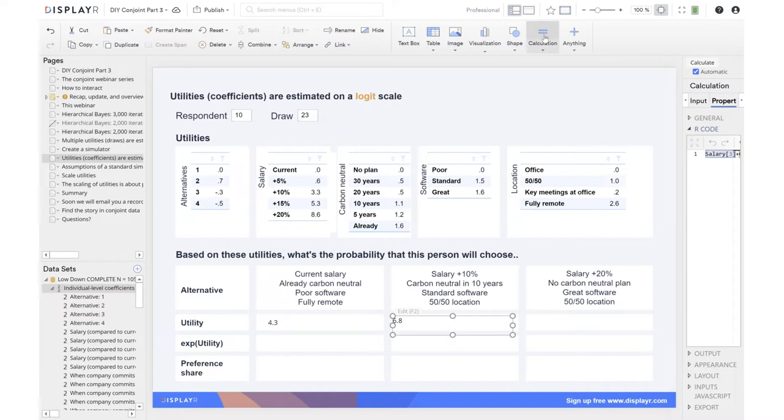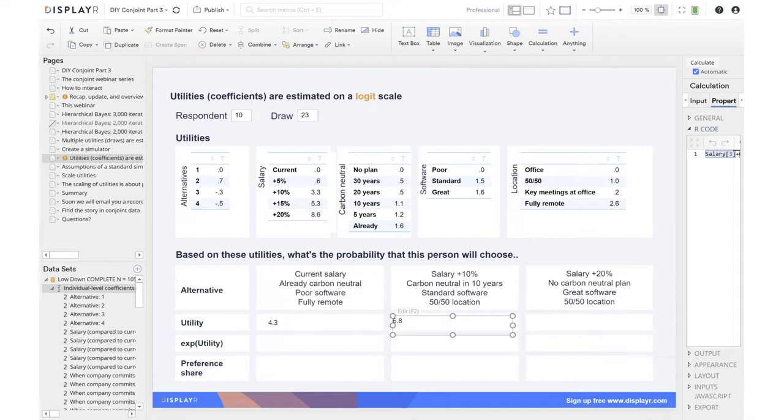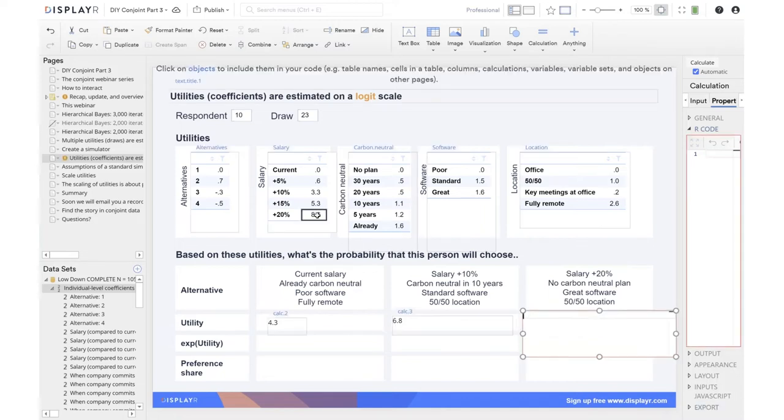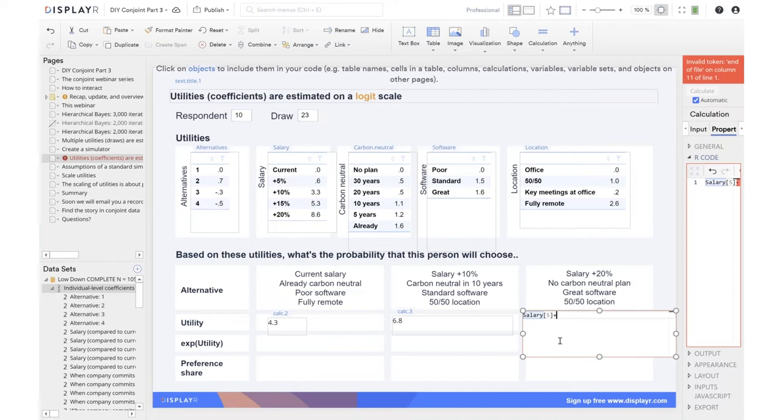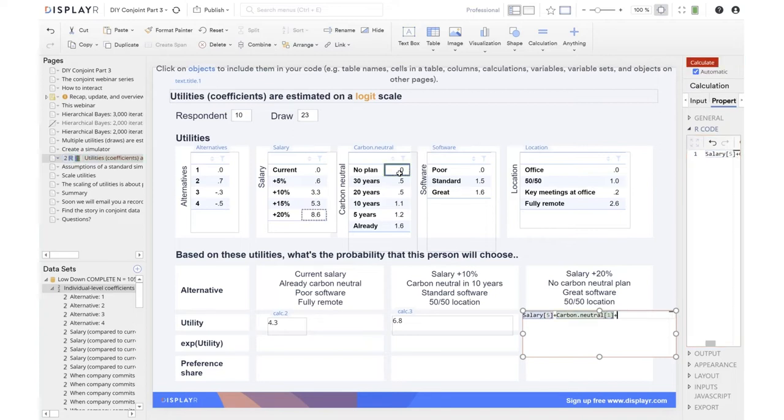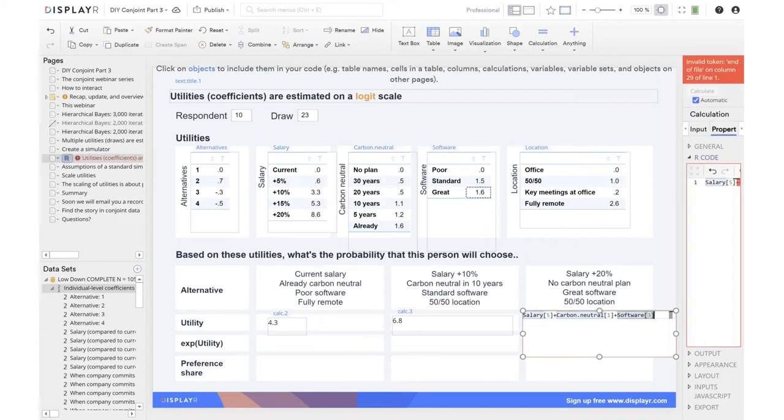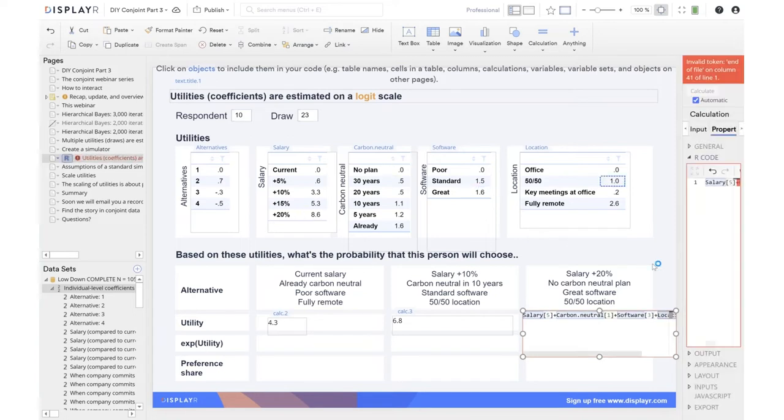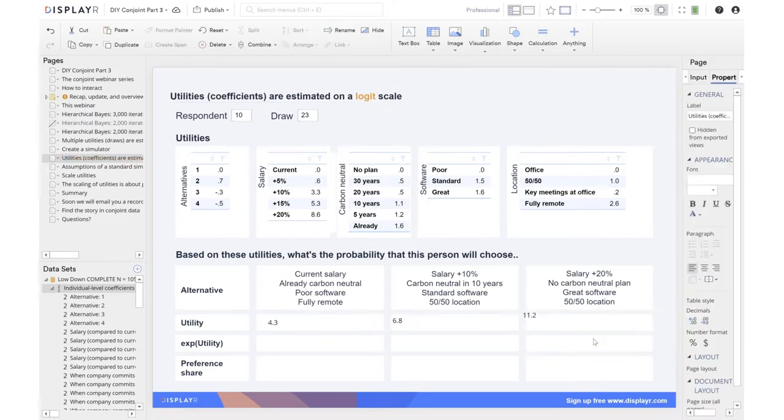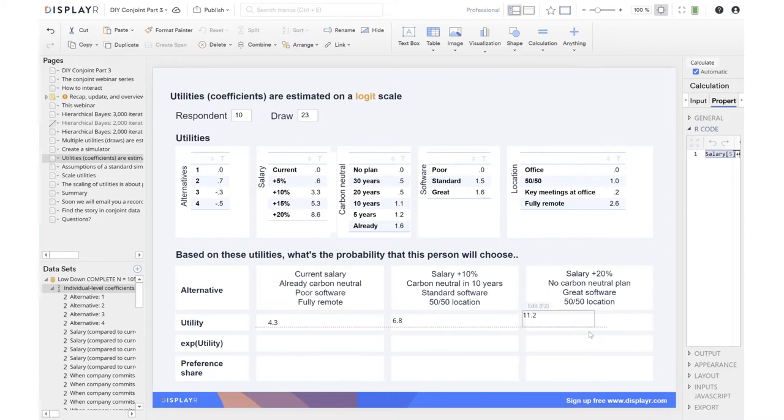Let's do the last one. Salary 20%, 8.6. So already we can see why Craig and Diane went with option number three, because we've already got the highest utility. No carbon neutral. Doesn't matter. This guy likes money. Great software. Even better. 50-50 location. So this tells us that our respondent here would prefer alternative number three based on the information we've got.